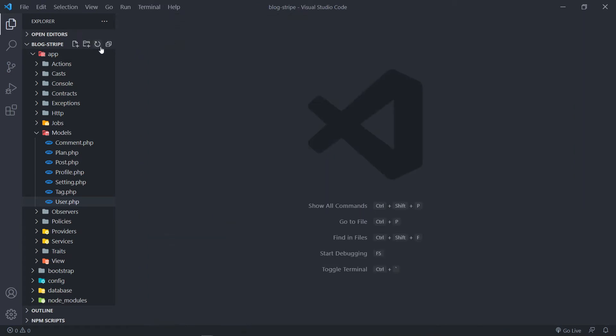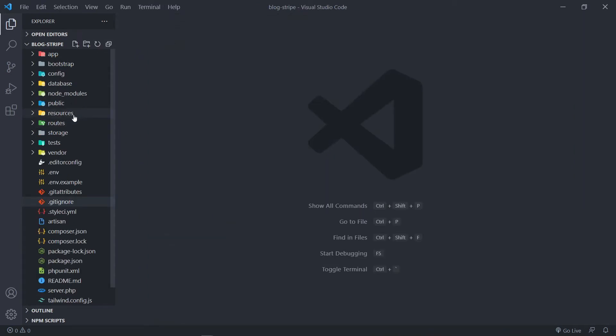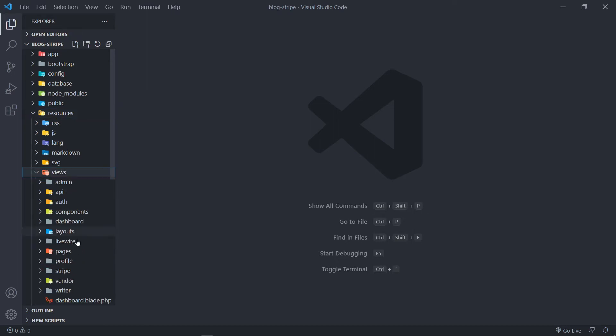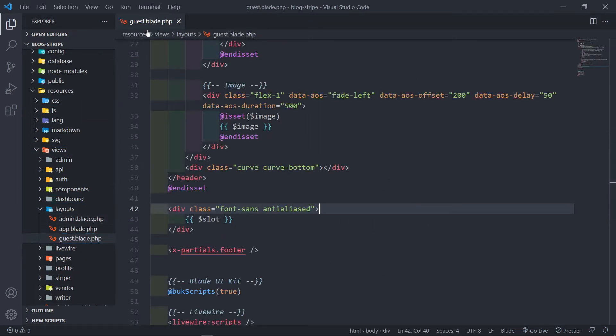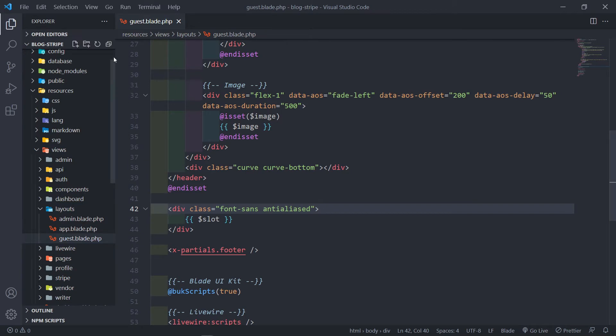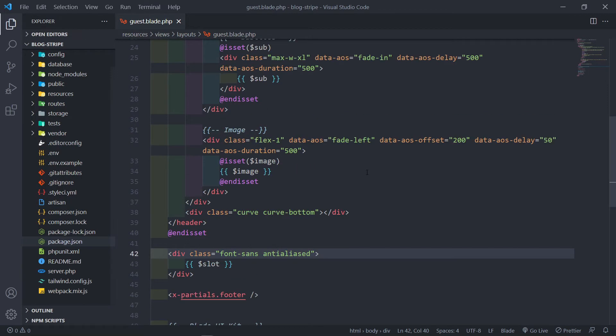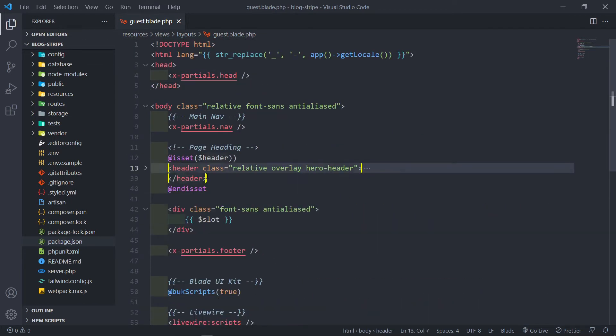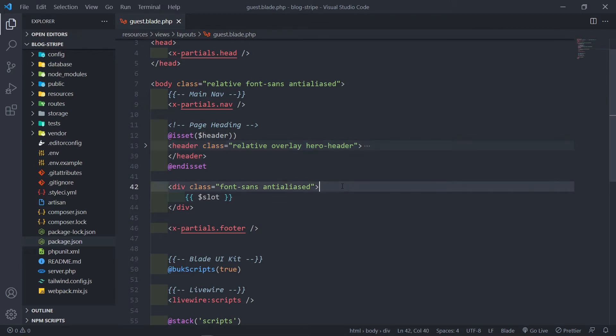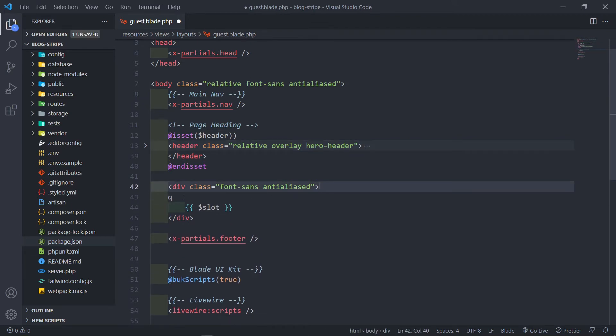So let's quickly save that. So after we've done this, I want that message to basically appear in our Layouts file, Layouts, and our Guest Layout right here. So this is basically how everything looks like. So above my slot right here, I want to display that message.